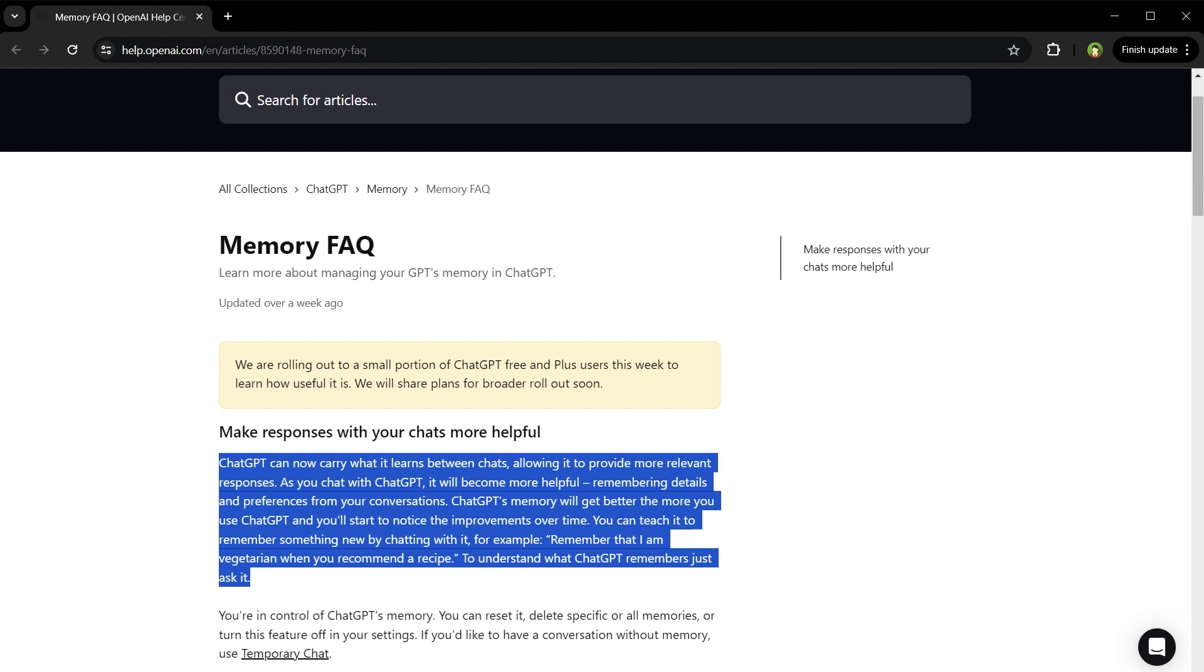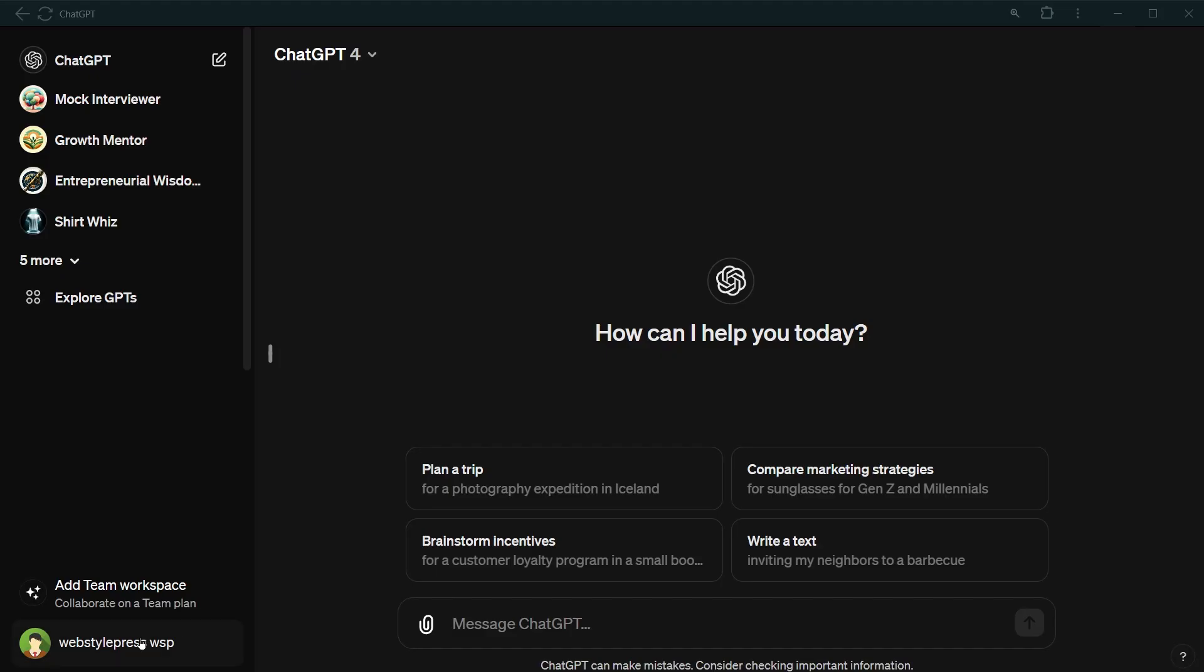You can teach it to remember something new by chatting with it. For example, you can type something like, remember that I'm vegetarian when you recommend a recipe. And to understand what ChatGPT remembers about you, just ask it. It's that simple. Let's see how we can use this feature.